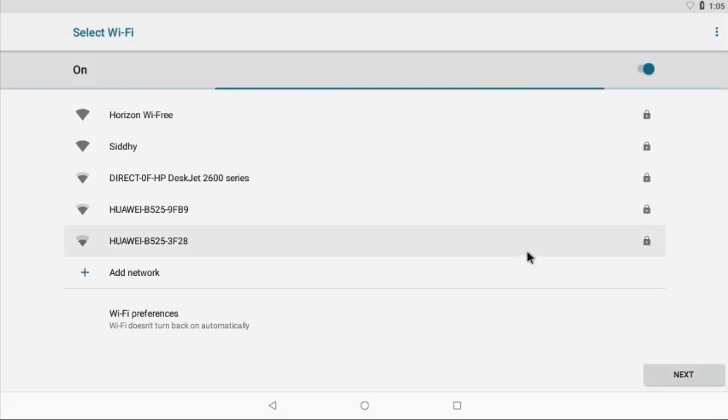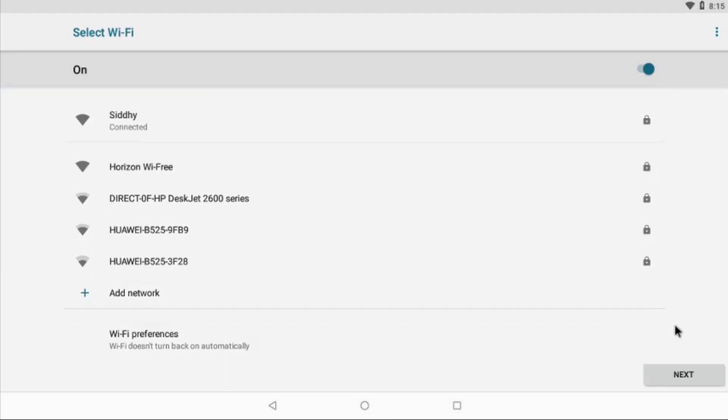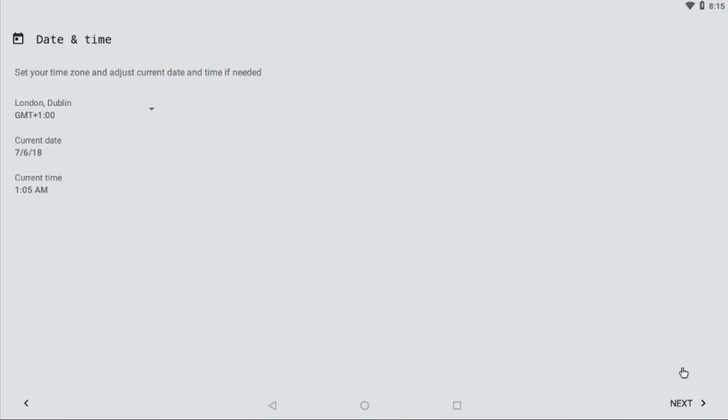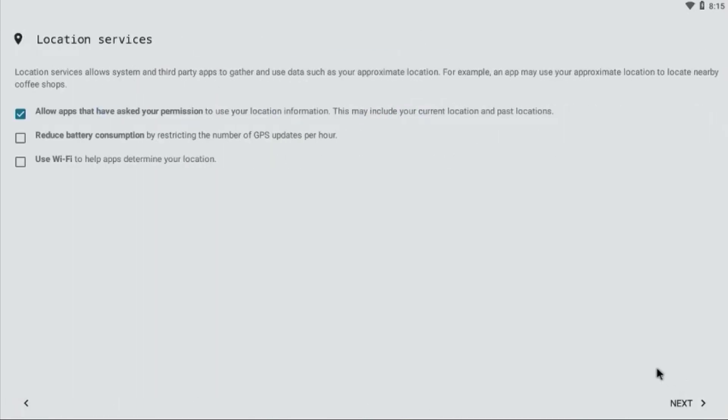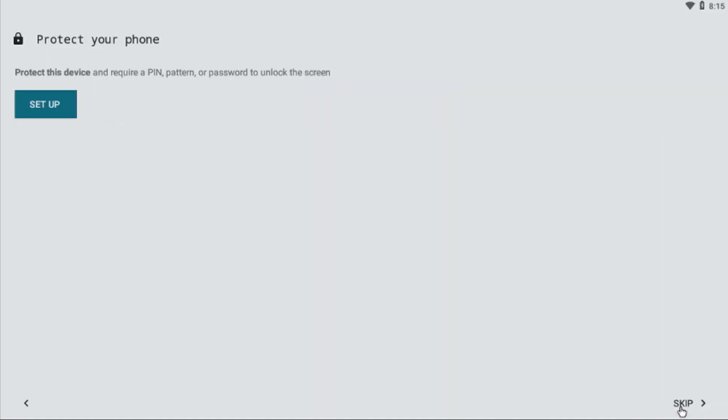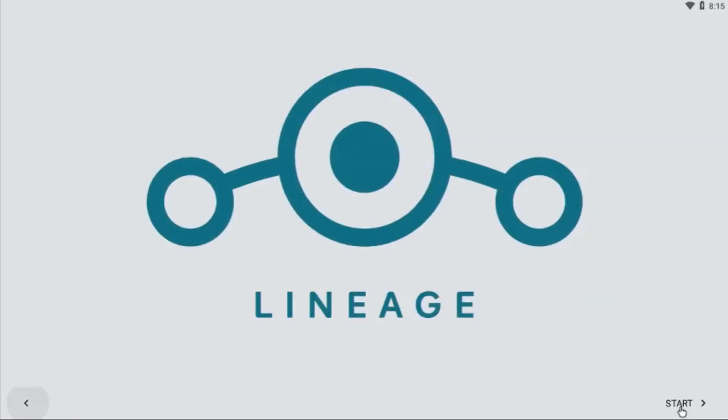Choose Next, and over here connect your Wi-Fi. Once you are connected, choose Next. You can ignore these options. Choose Next. If you want to set up your PIN or password, you can set it up now. Otherwise, you can just skip it. Now you'll get to your home screen.